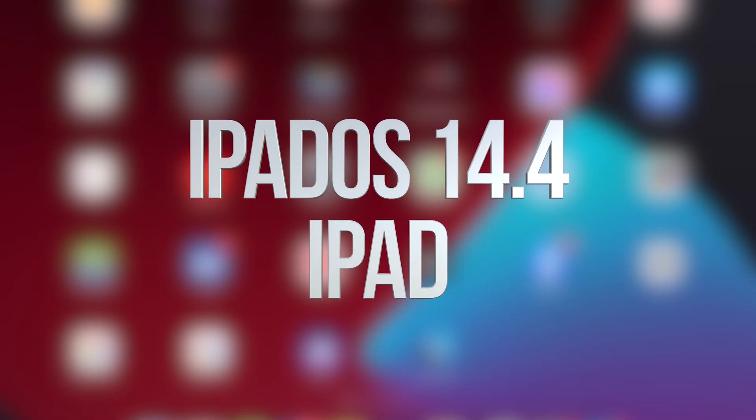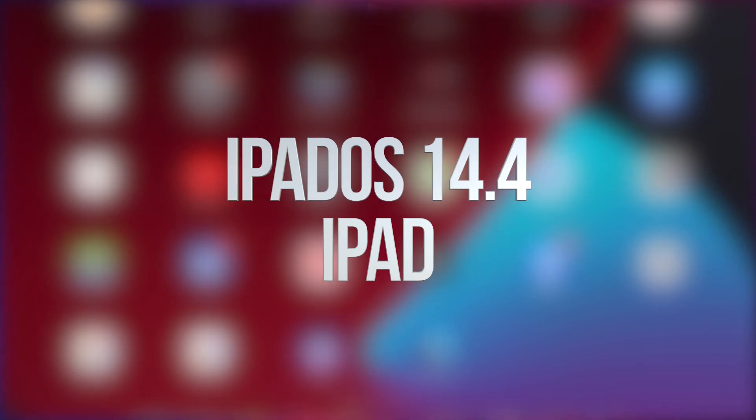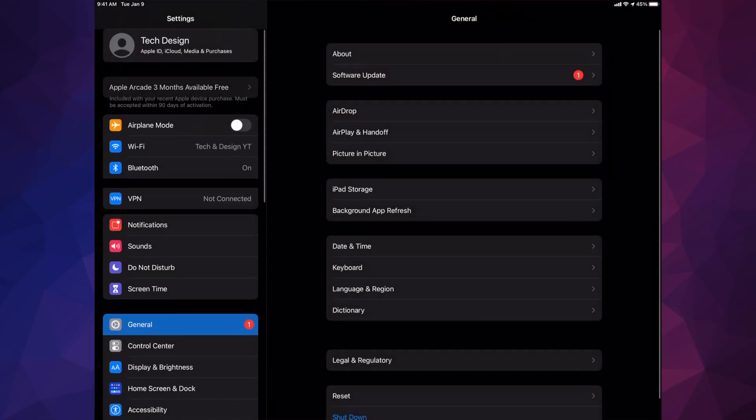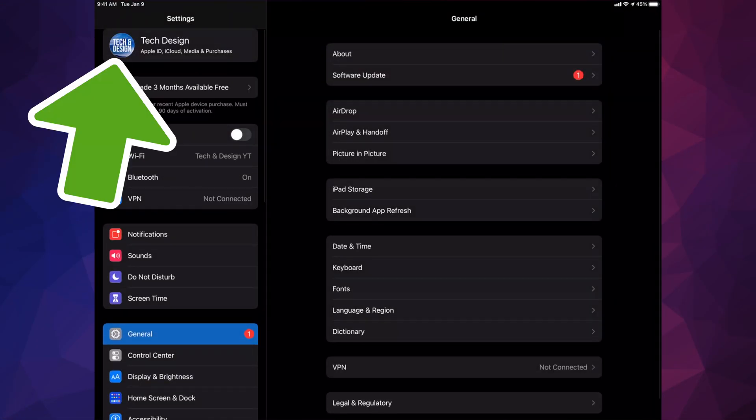Hey guys, on today's video we're going to be updating your iPad to the latest OS, so let's get started. Go right into your settings. Inside your settings you're going to see your name up there, just go on and